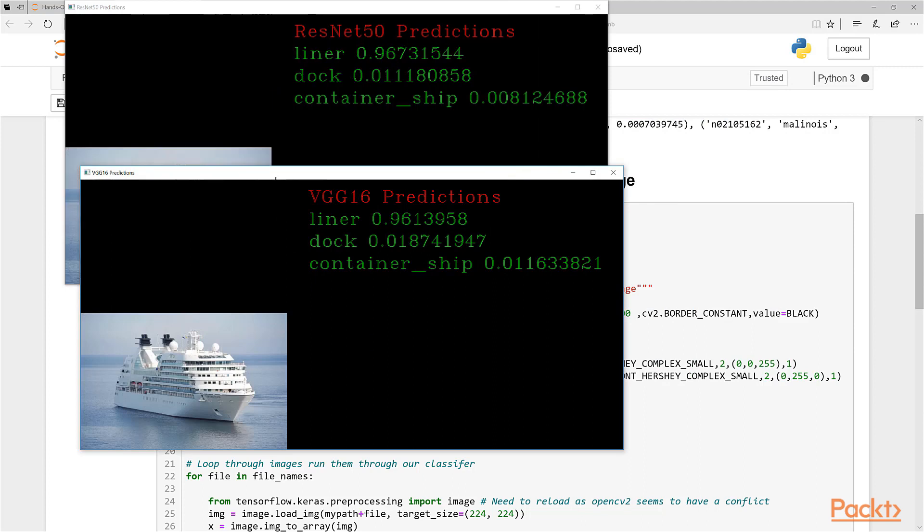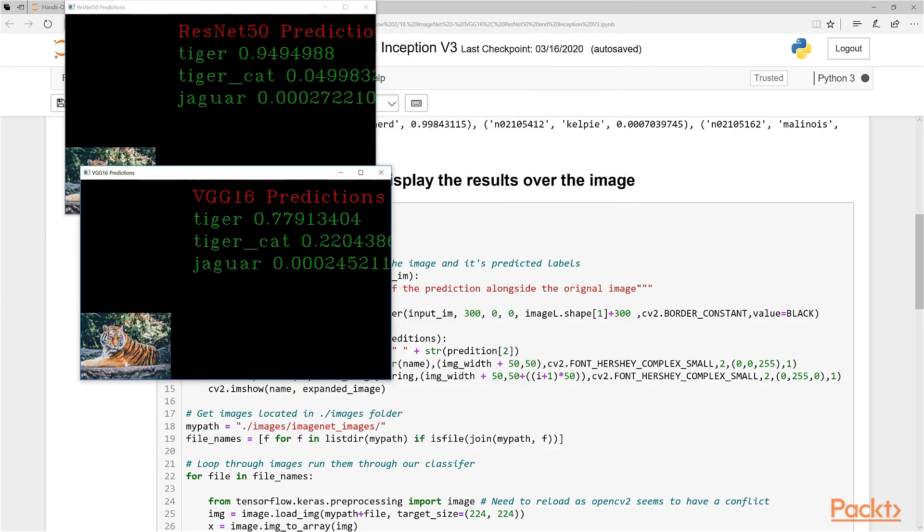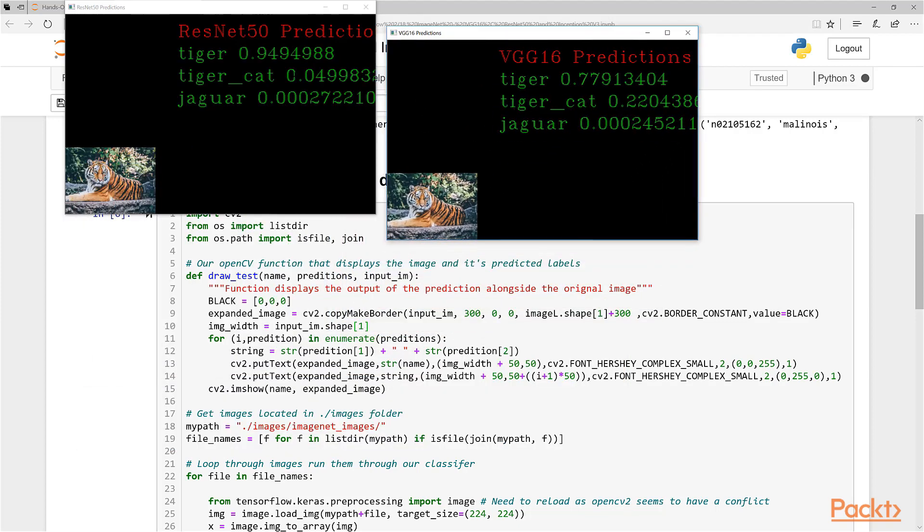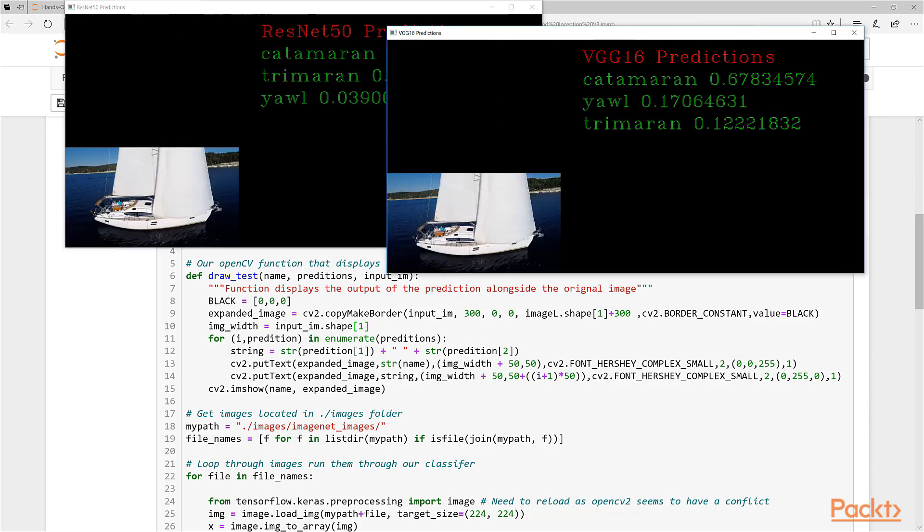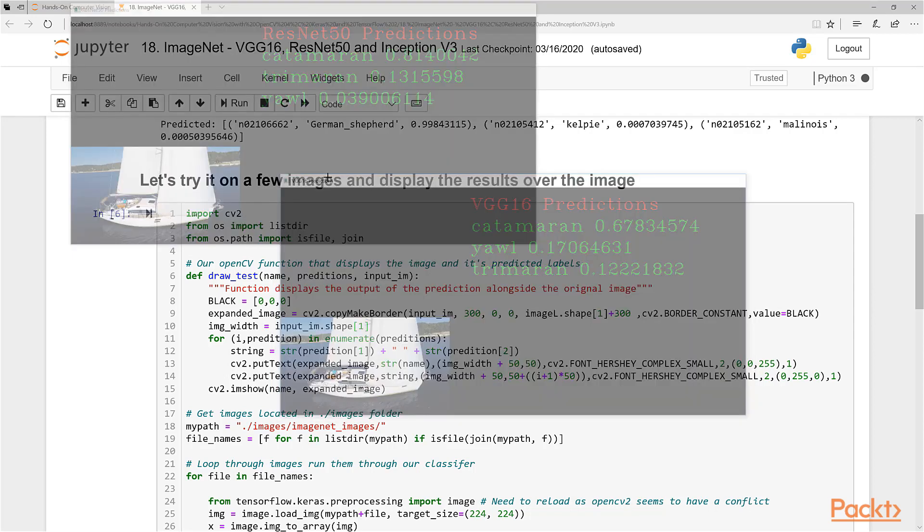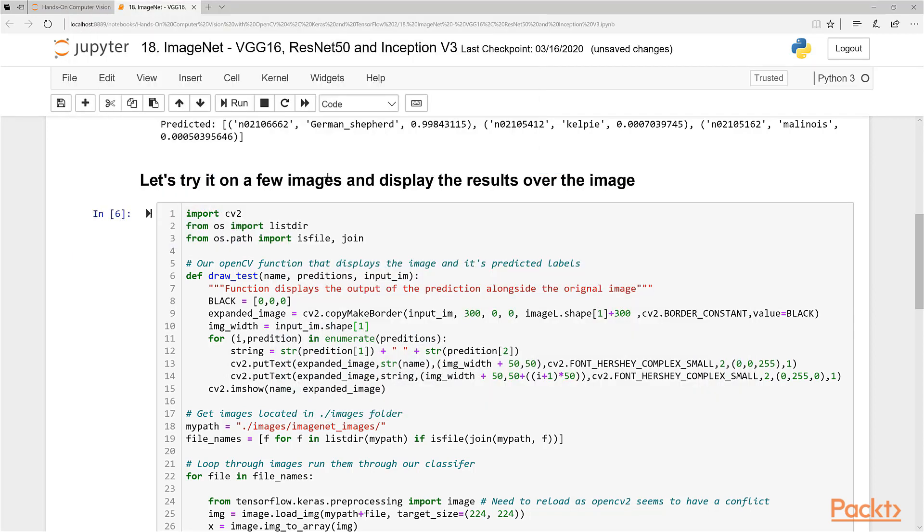And now this one says liner, boat, dock, container ship - almost exactly the same top three. So that's quite cool. This one is tiger. VGG is actually a little less sure that it's a tiger, a little more sure it's a tiger cat. So it's probably not ideal. However, the top three are the same. And the last one is the yacht - they both say catamaran. ResNet is a bit more sure, VGG is a little bit less sure. However, they both have the same two top predictions, but in different order. So that is quite interesting.